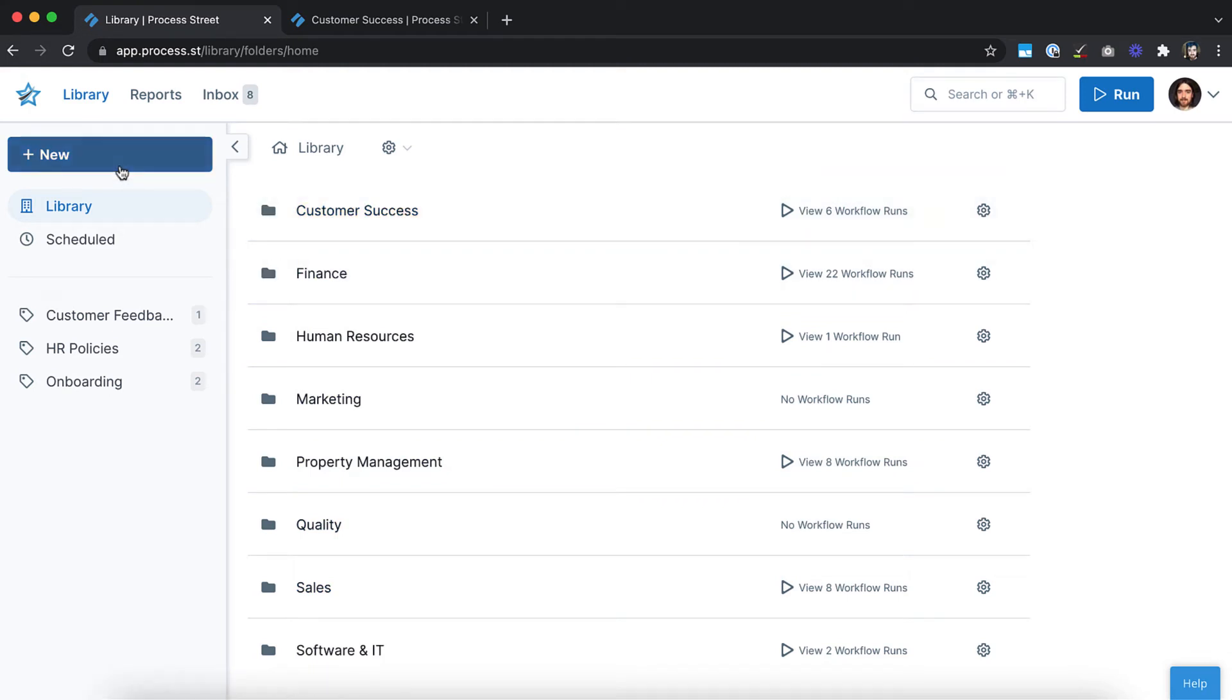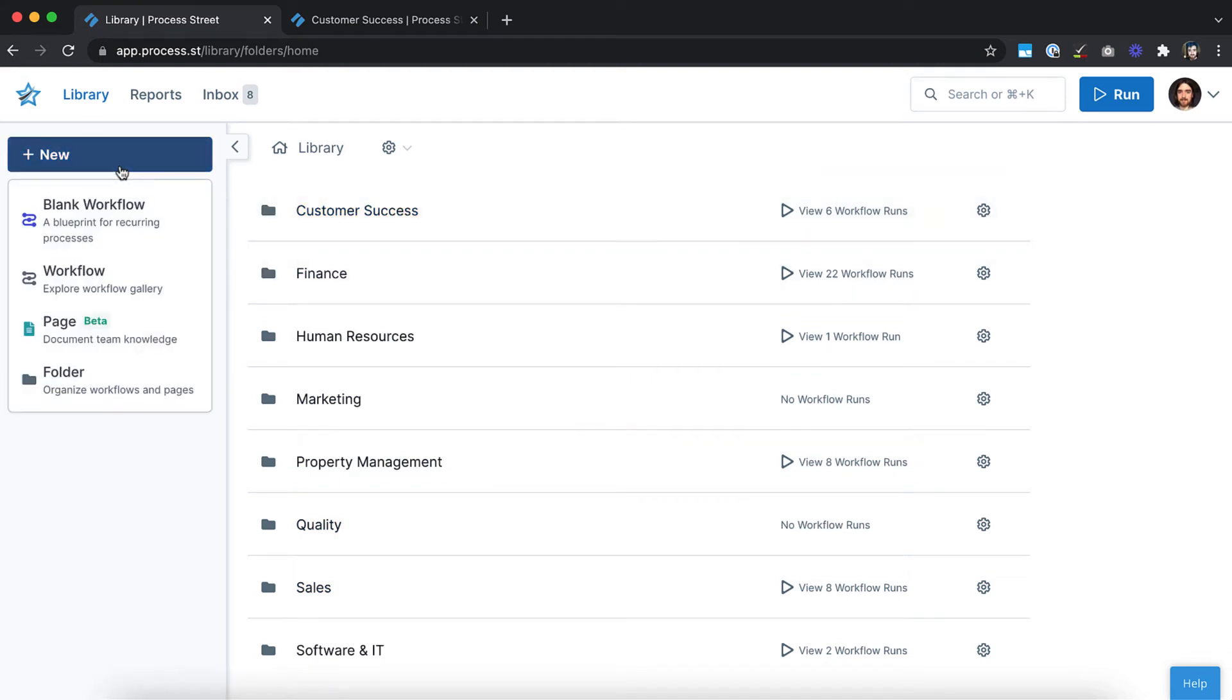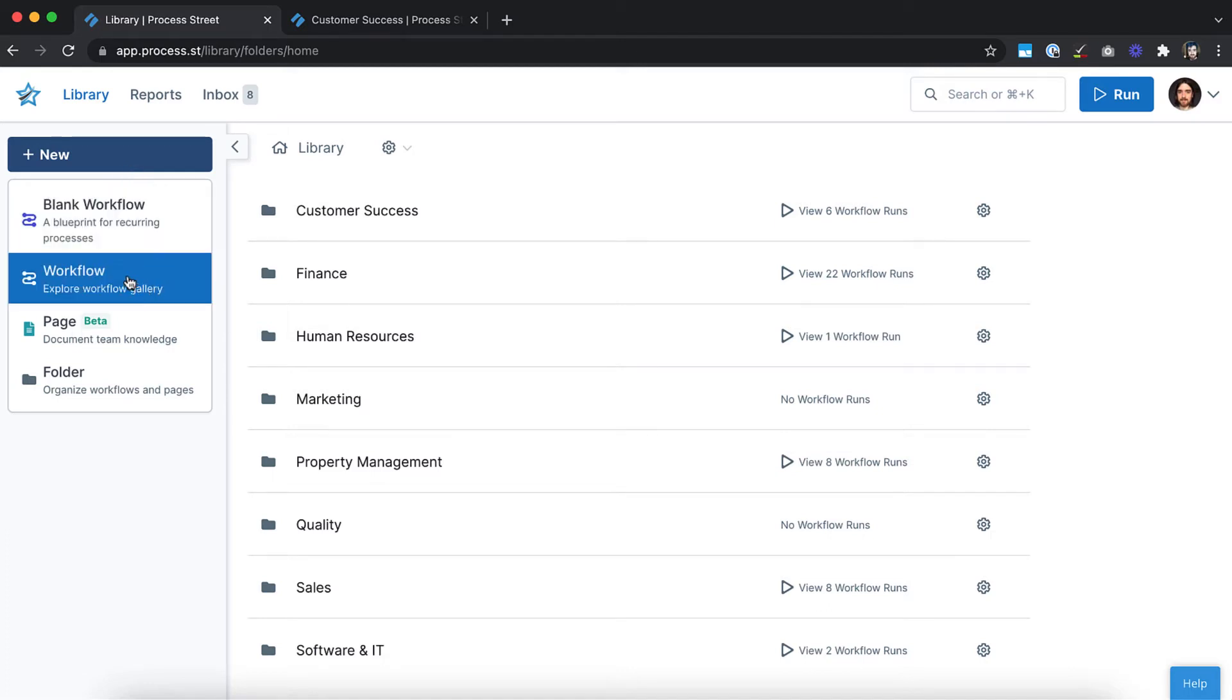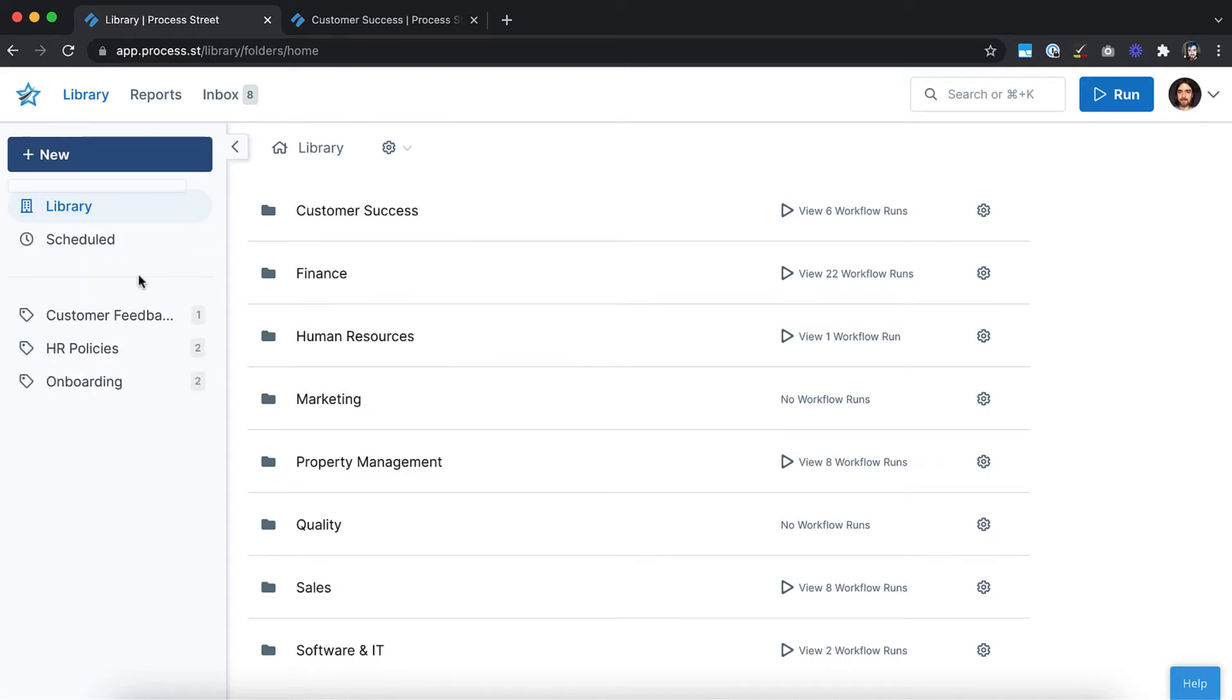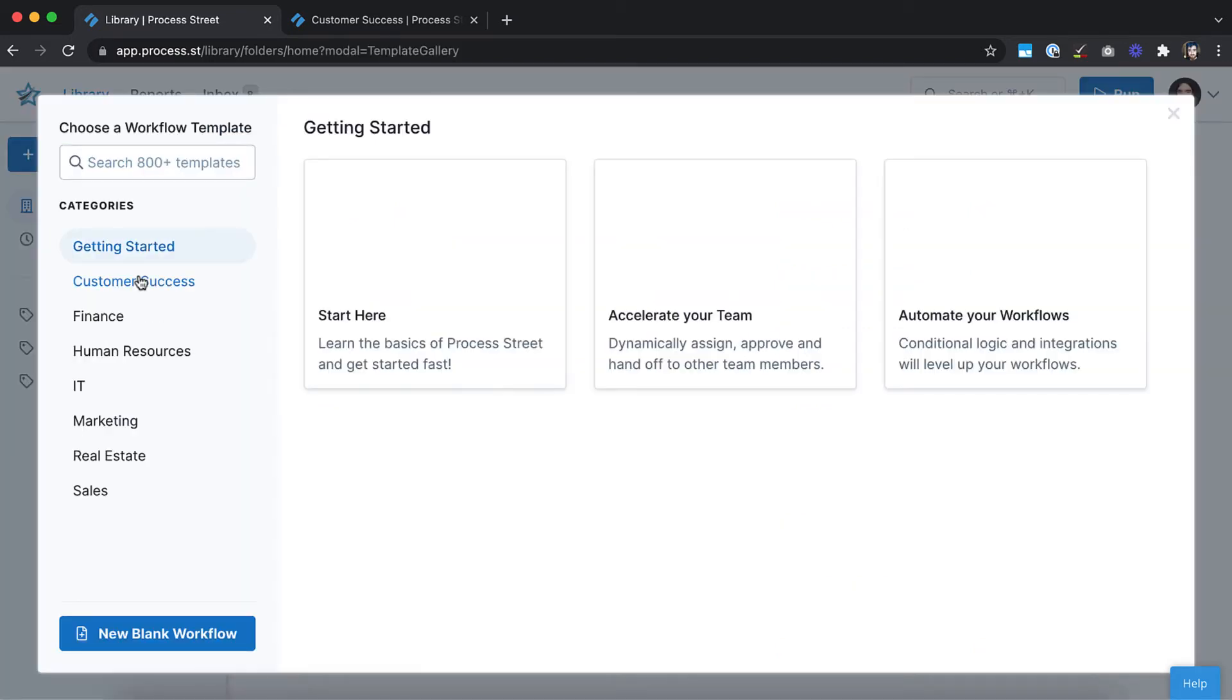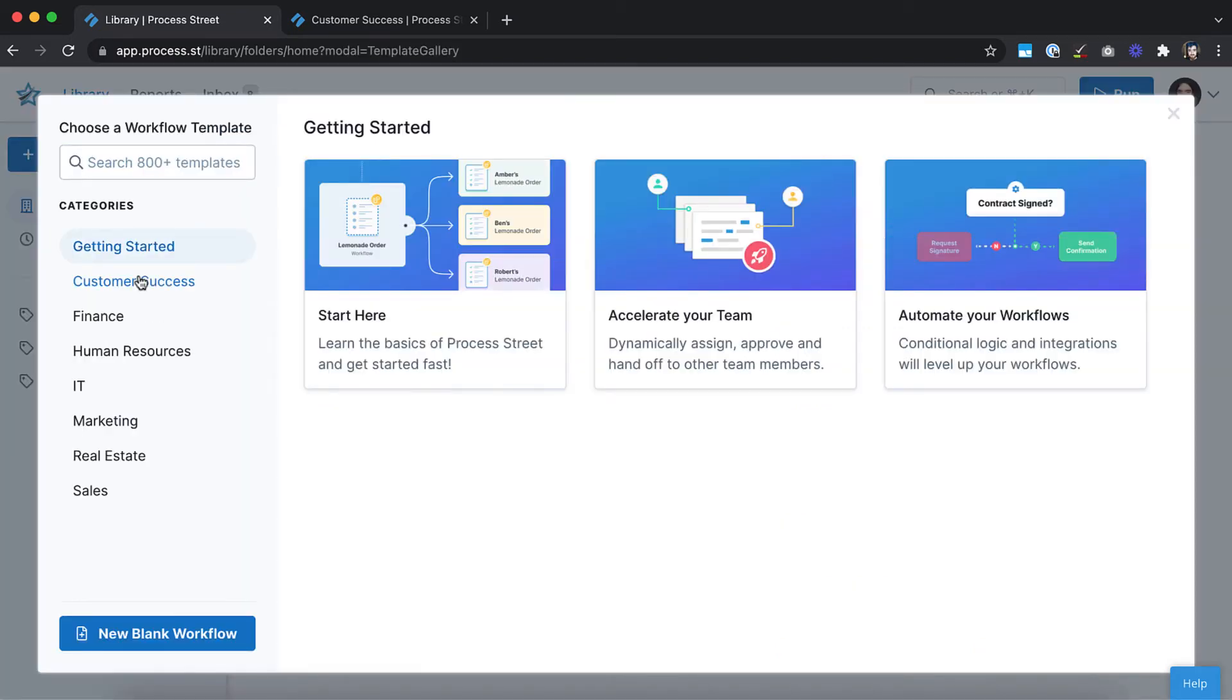To create a new workflow, click on the New button. You can start from scratch using a blank workflow or let us do the work for you by starting with a pre-made workflow. Pre-made workflows are fully documented, ready-to-use processes that are available for free to all of our users.